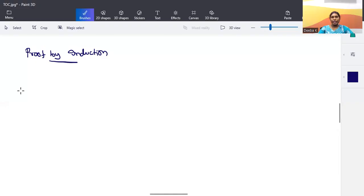Hello everyone. In this video we are going to discuss proof by induction — how we proceed when we want to prove something using an inductive theorem, along with some examples. Proof by induction is a three-step process.